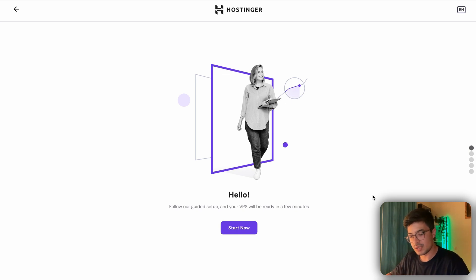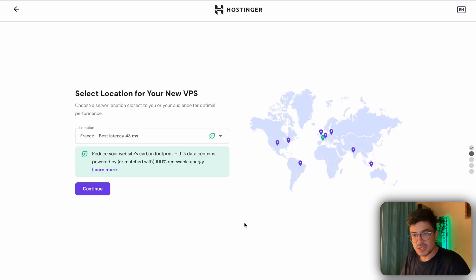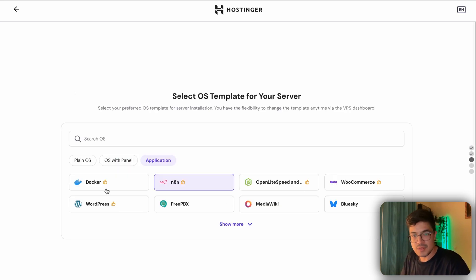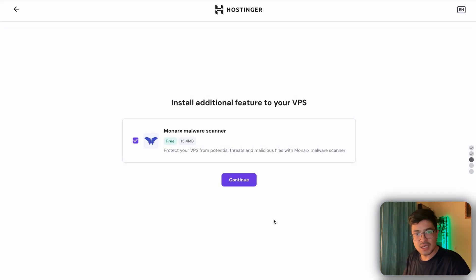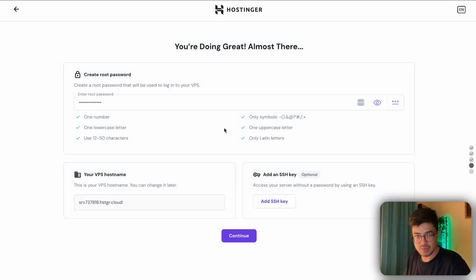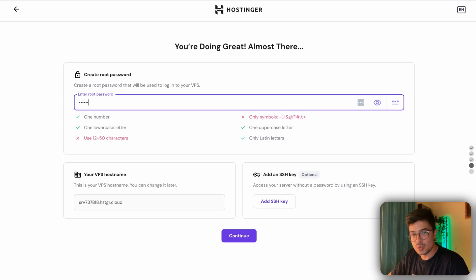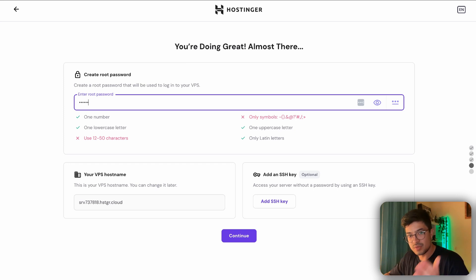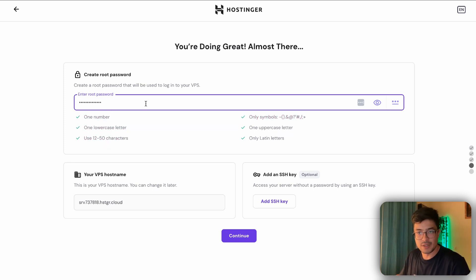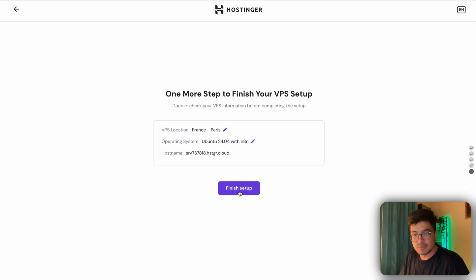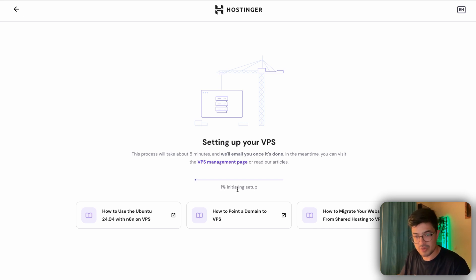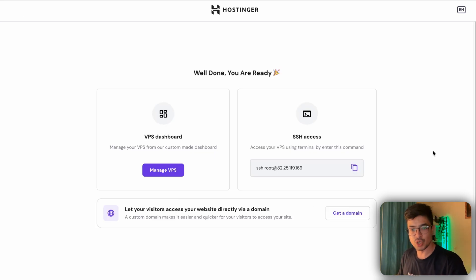Once you complete the payment process, a pop-up should appear confirming payment — just hit 'Get Started.' You'll see a setup screen; hit 'Start Now,' then select your server location, and hit continue. For the OS template, make sure to select the correct one, hit select, and continue through the additional features screen. Set your VPS password — this is what you'll use to log in to your n8n instance — then hit continue and finish setup. The process takes around five minutes.